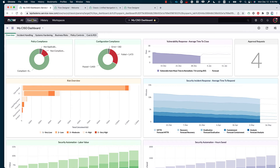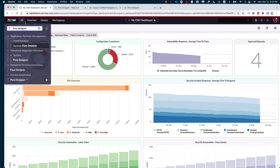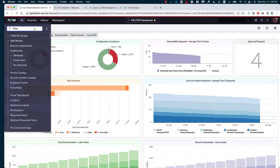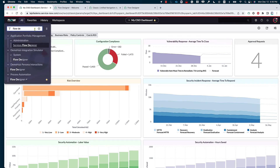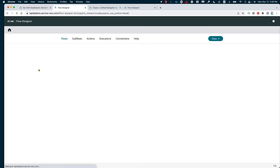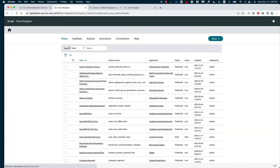To generally access the Flow Designer, similar to accessing any ServiceNow application, we go into the filter Navigator and just look for Flow Designer. And as you can see, under Process Automation, we get the Flow Designer, which usually opens in a new tab.